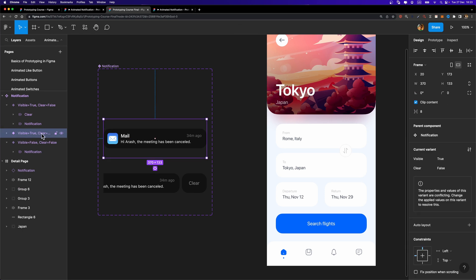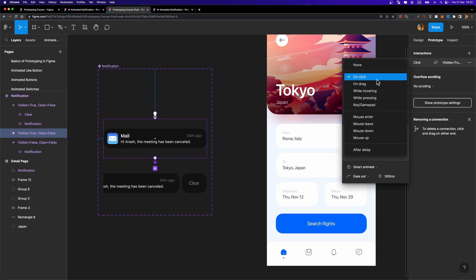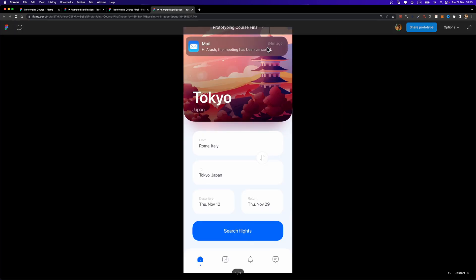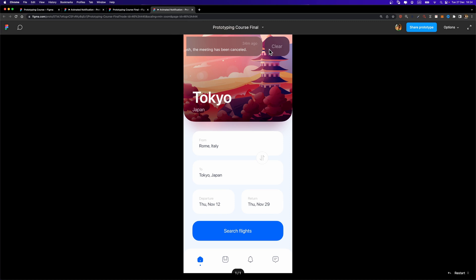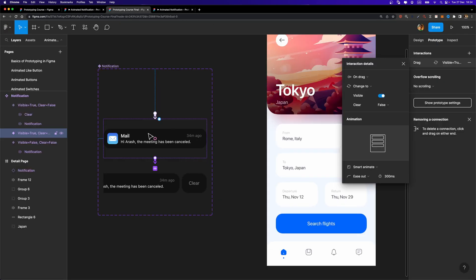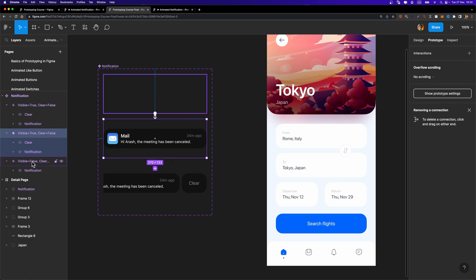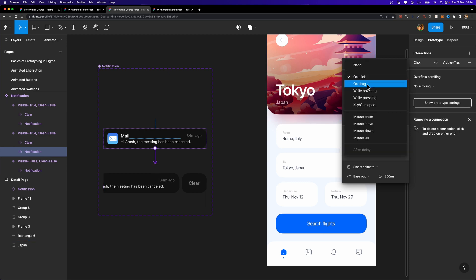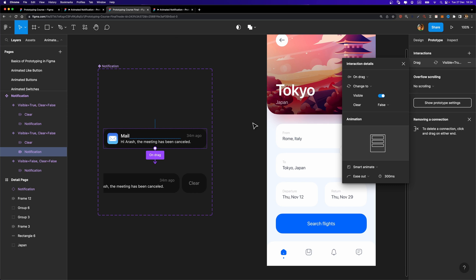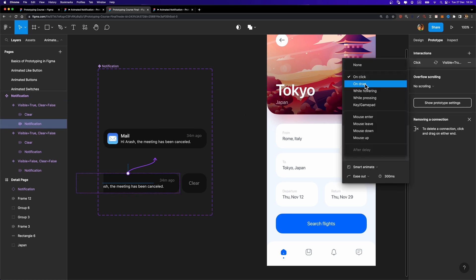Let me show you why. If I select the variant and try to connect it to the other variant and change the trigger from On Click to On Drag, look what happens — as soon as I drag it a little bit, the animation plays and it's done. That's not what I want. I want to be able to control this interaction myself. That's why we need to add this interaction to the notification card itself, not to the variant. I'll remove this interaction and instead select the notification card and connect it to this variant. Now if I set it to On Drag, everything should work. I can do it both ways — connect it back with On Drag and Smart Animate.